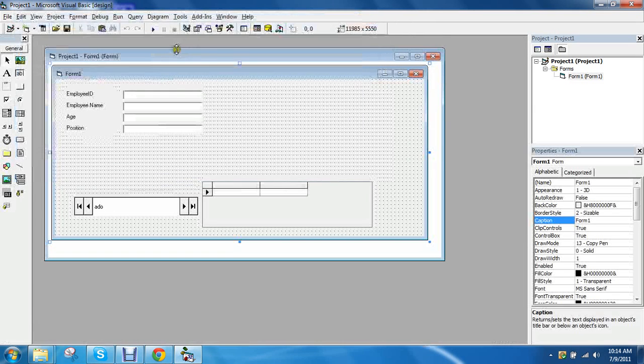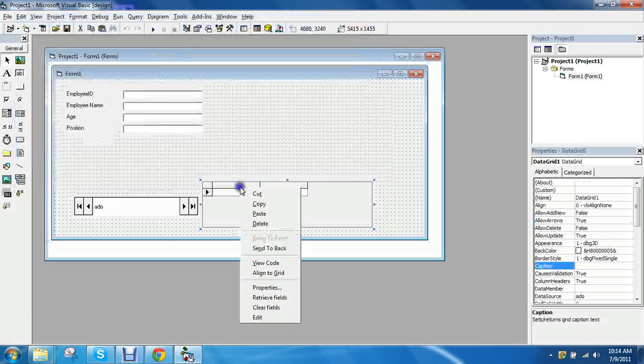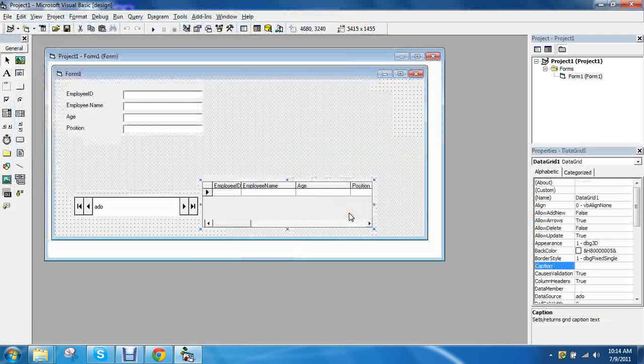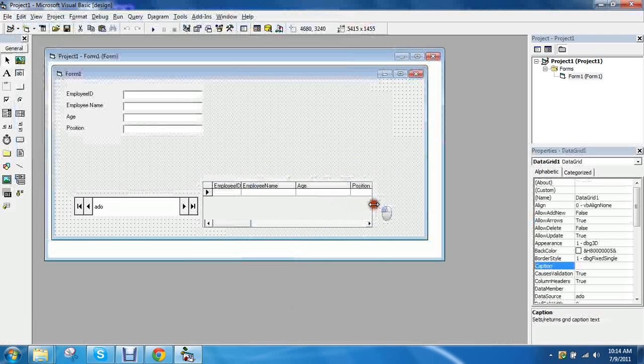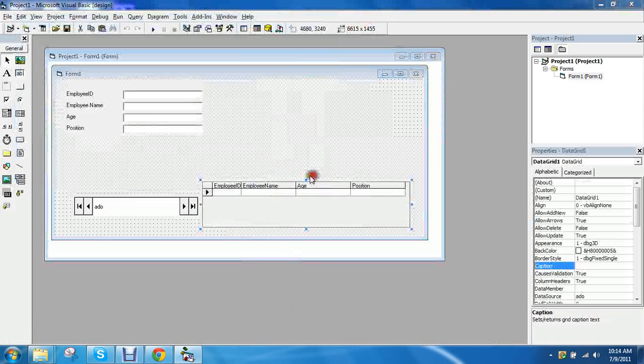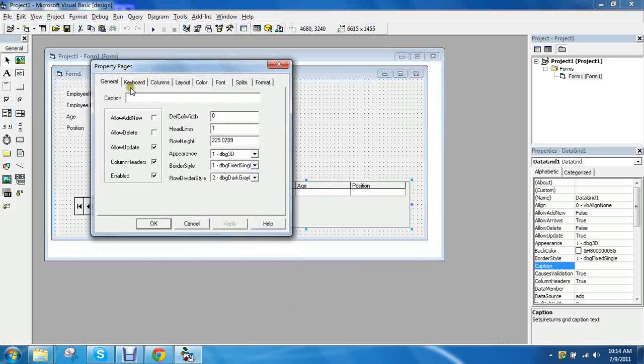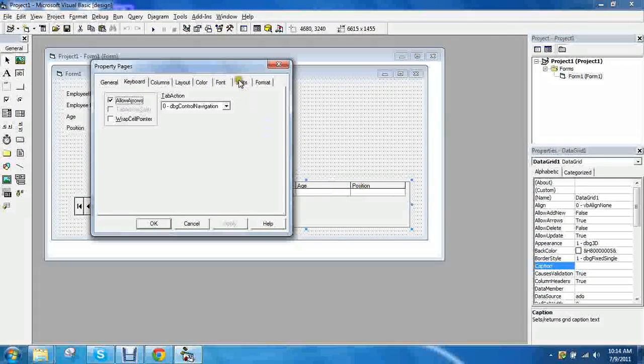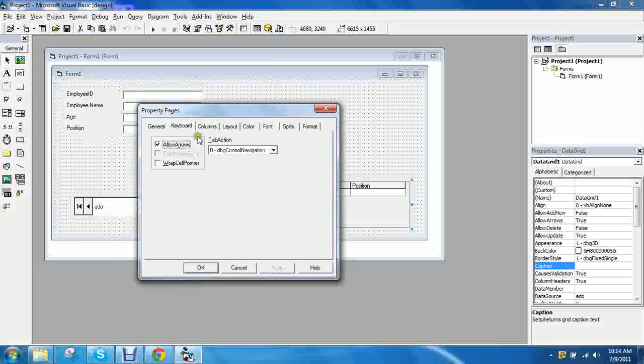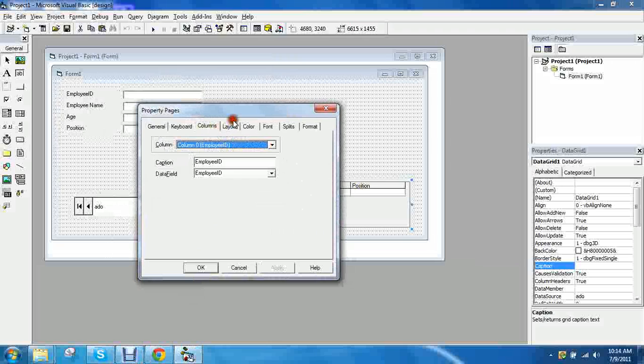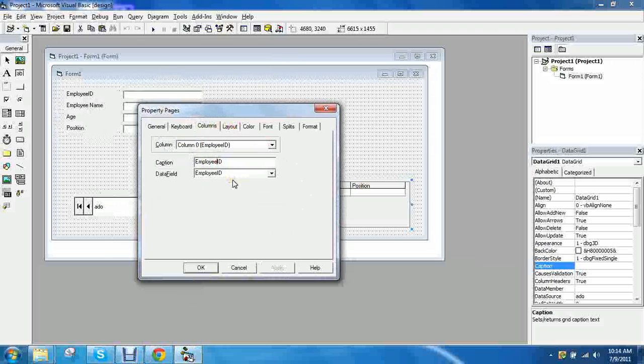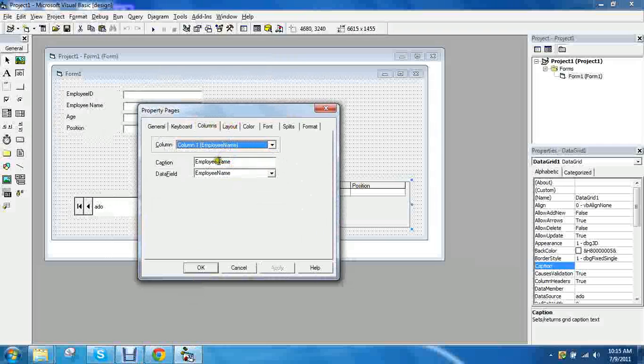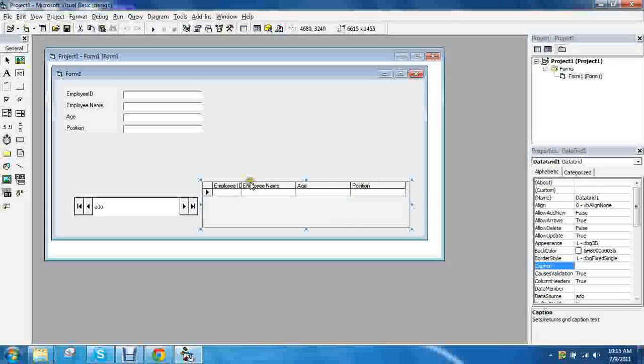You can if you would like go to the data grid and retrieve the fields so that you can see the layout. You can also change the properties of these fields on the top. You see how on the employee id and employee name they are not spaced. You can change that right here on the columns. And then after that you go here column one.